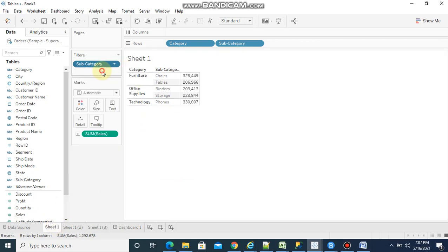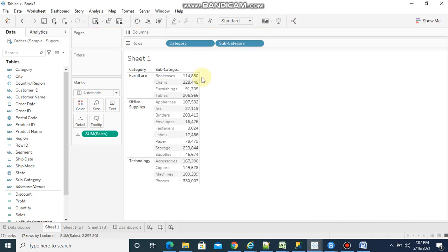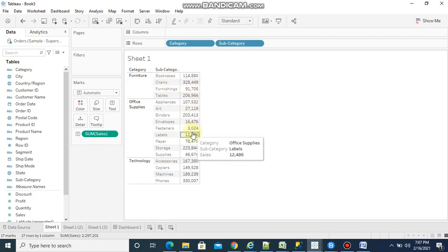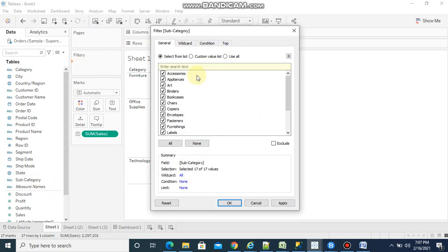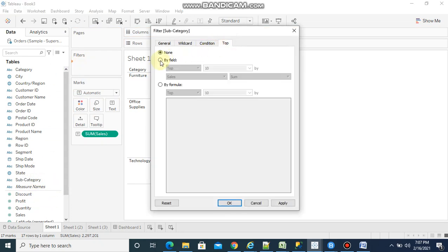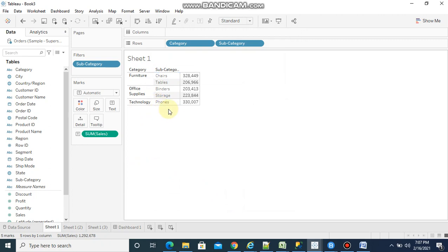Now I want to see top 5 sales by category and subcategory. For that I am going to use a subcategory top 5 filter. Now we can see top 5 sales by category and subcategory.